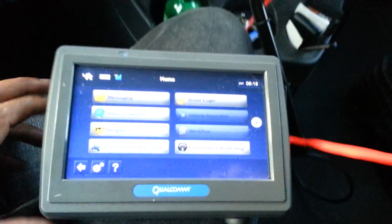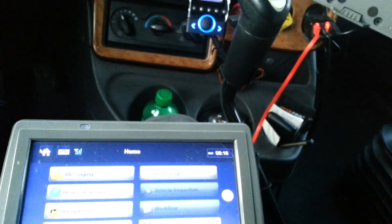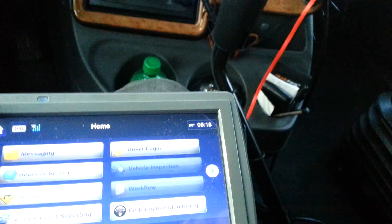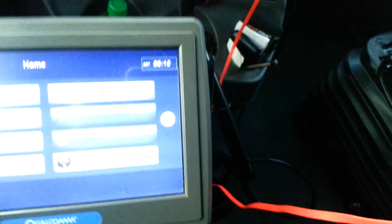As y'all can tell, this is not like the Qualcomm that I had at Warner. This is a smaller version. This is actually the MCP-50.